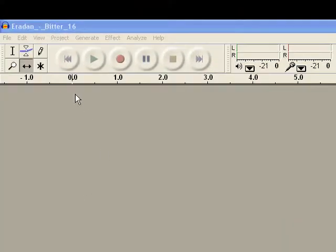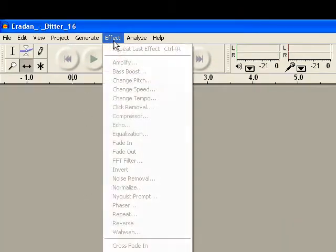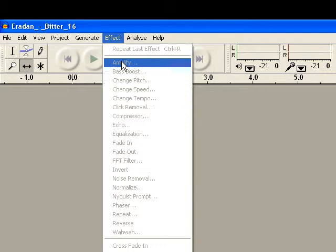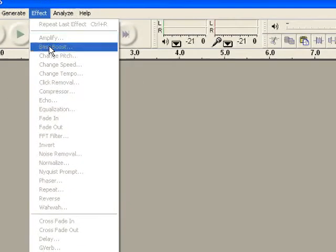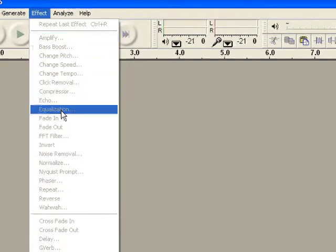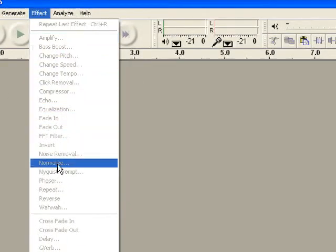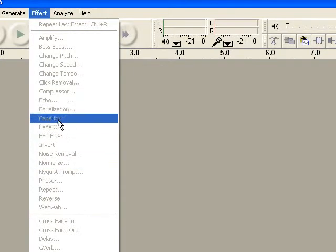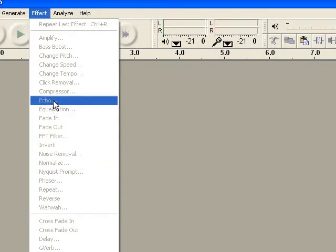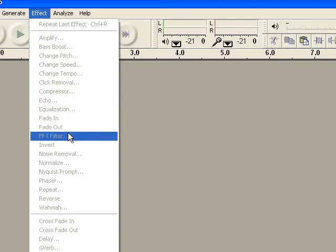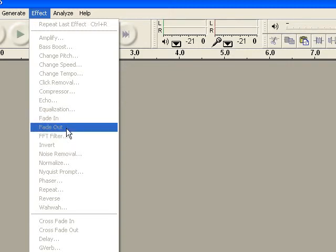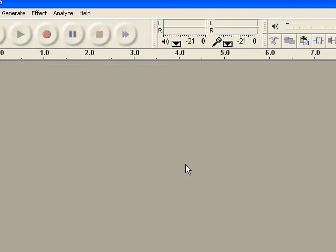I want to show you how to use Effects — especially Amplify, Normalize, and Echo. Also Fade In and Fade Out. That's another way to edit your music file.